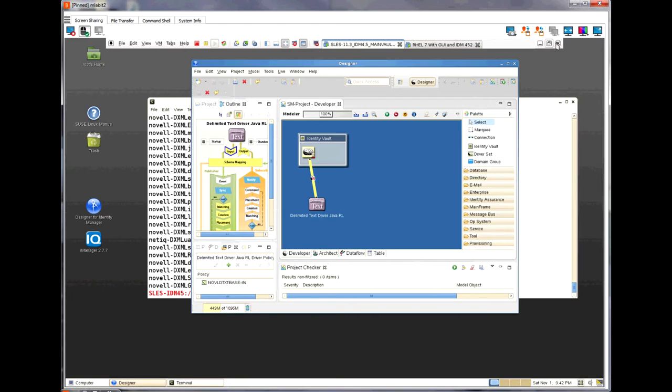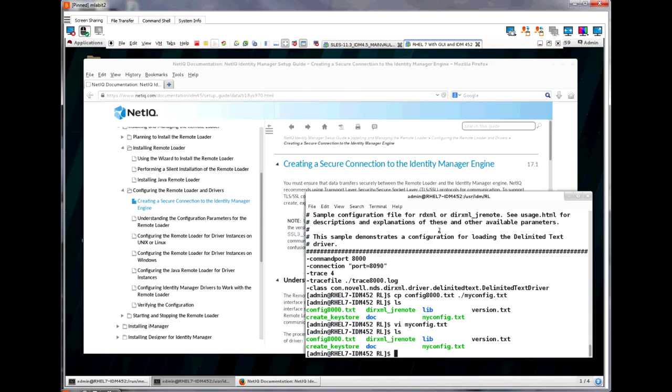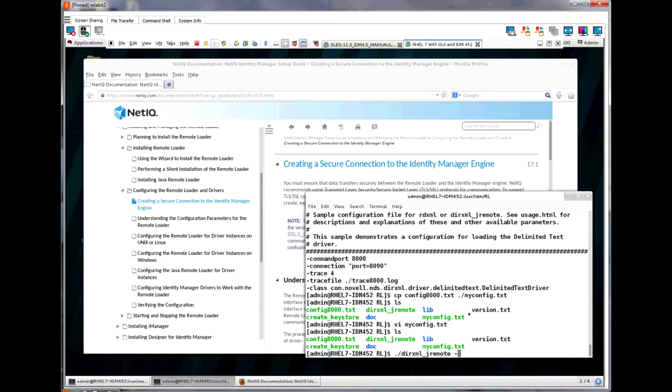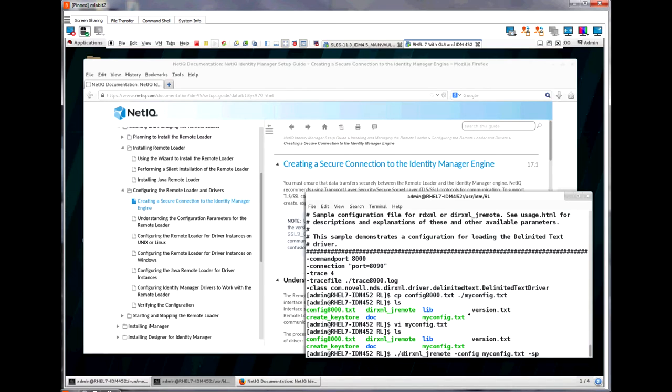Now, we can switch back to the connected system. The first thing we need to do is set the password on the remote loader and configured driver. We do this by running the dirxml_jremote script with some parameters. We add the -config and then the configuration file name and then we use the -sp parameter followed by the two passwords we set in designer. We need to make sure that they are in the correct order. The remote loader password is first and the driver object password is second. In this case, both are the same so we put Mike and then Mike.